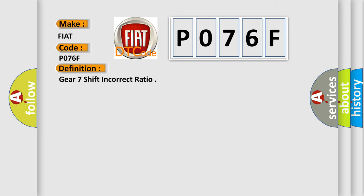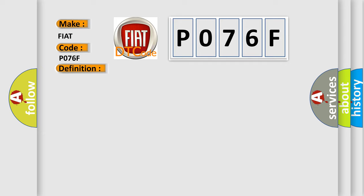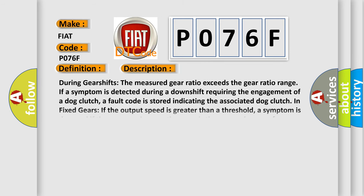Here is a short description of this DTC code. During gear shifts, the measured gear ratio exceeds the gear ratio range. If a symptom is detected during a downshift requiring the engagement of a dog clutch, a fault code is stored indicating the associated dog clutch. In fixed gears, if the output speed is greater than a threshold, a symptom is detected if the measured gear ratio exceeds the gear ratio range for a calibrated amount of time.